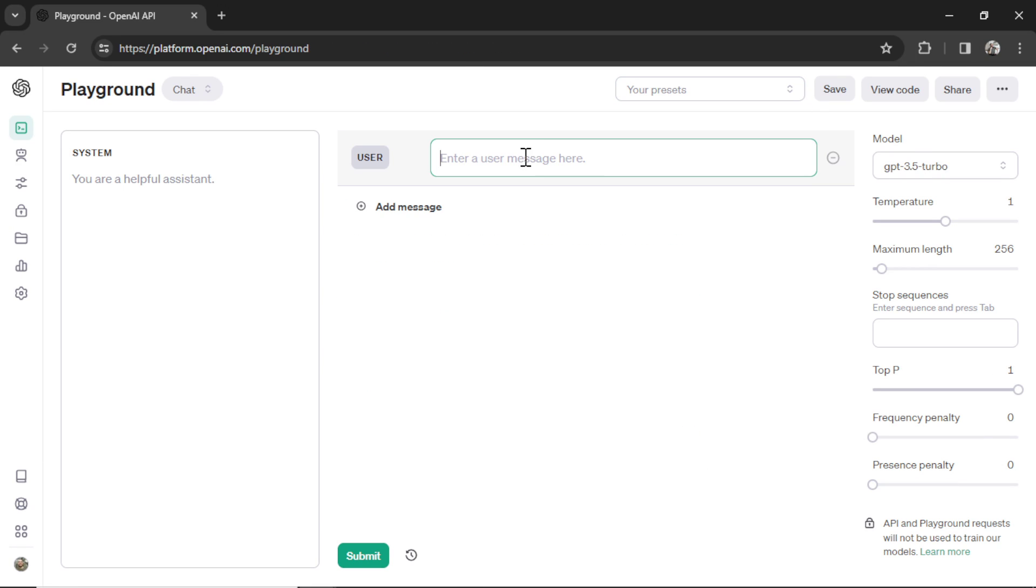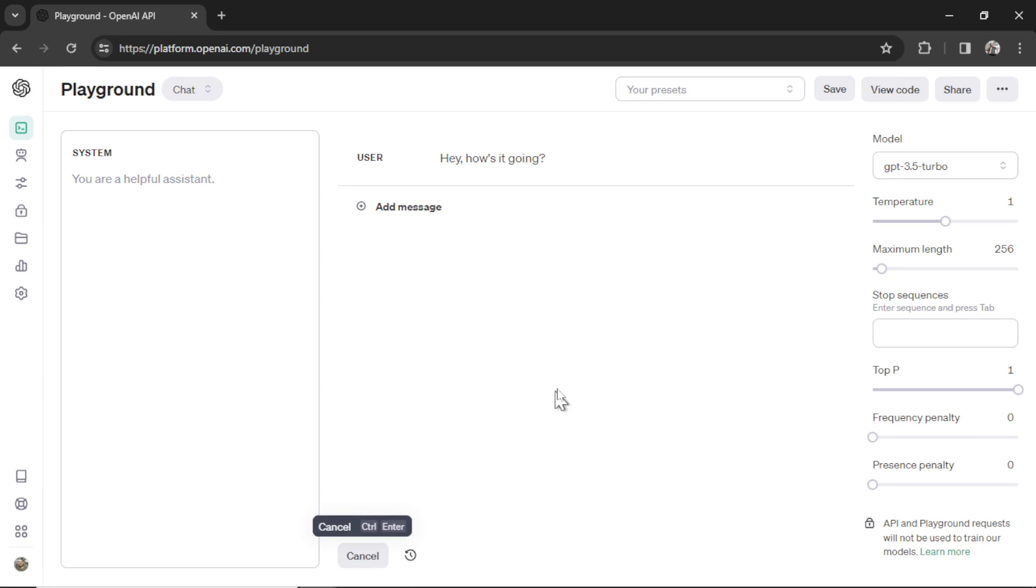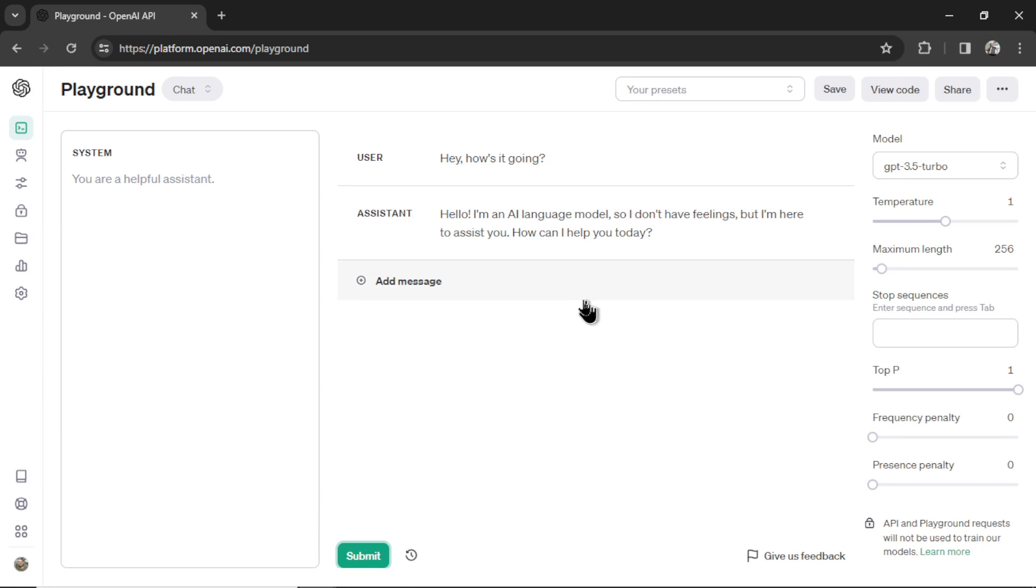I'm going to write something quick here. I'm going to write, hey, how's it going? Send this through. See what the assistant says.